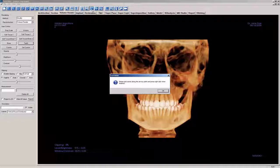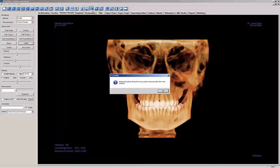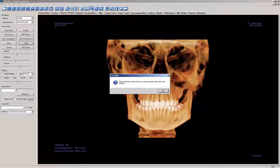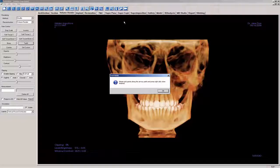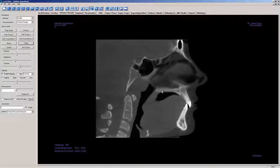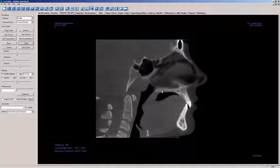Once the tool is selected, a dialog window will appear asking you to place points along the airway path. When OK is selected, the Volume Color preset will change to grayscale and clipped or sliced along the sagittal anatomical plane.